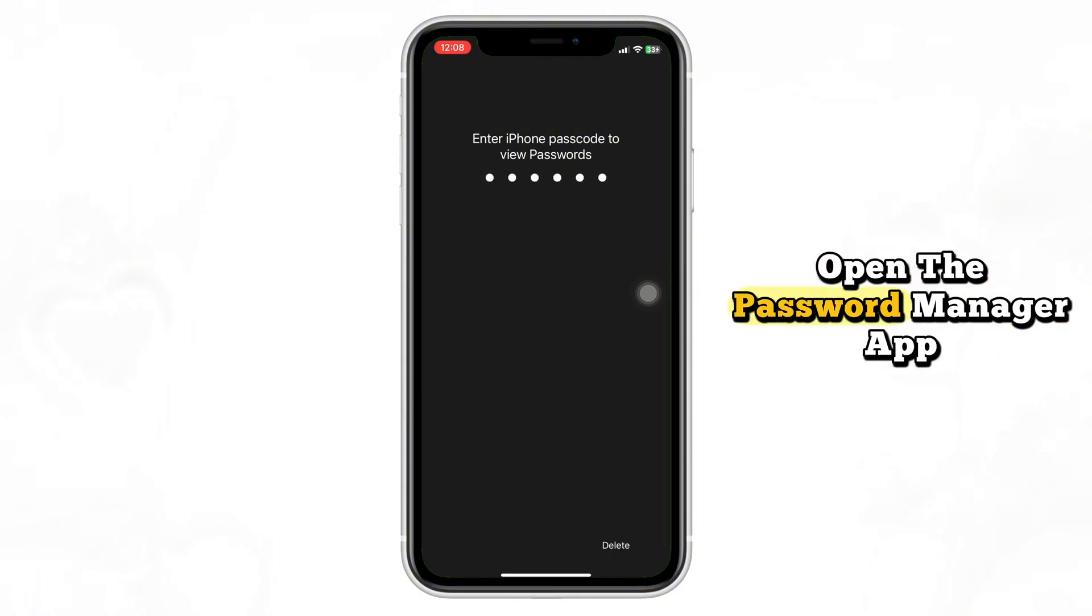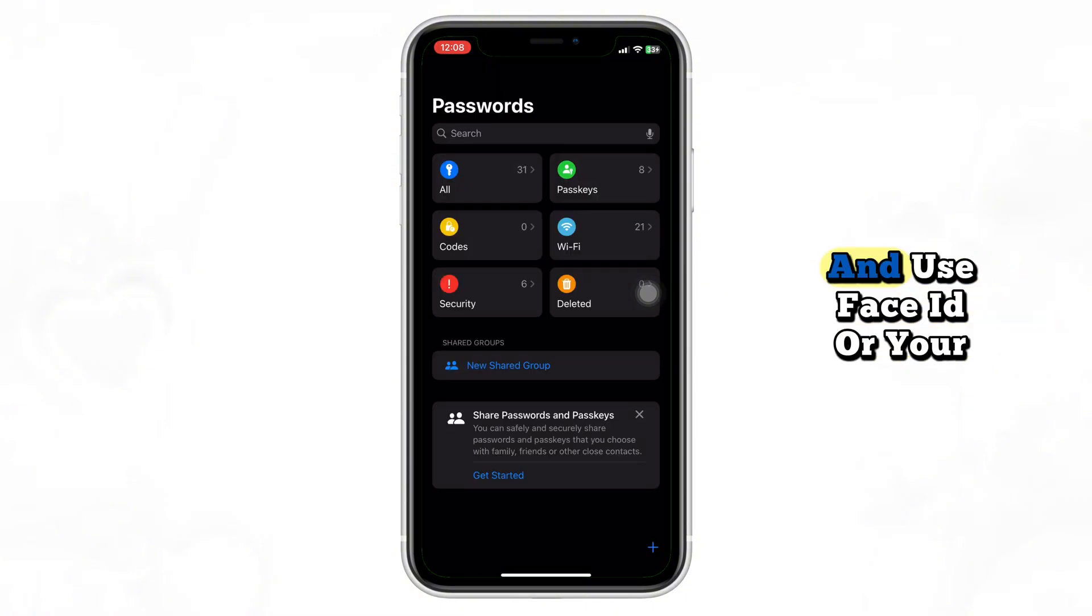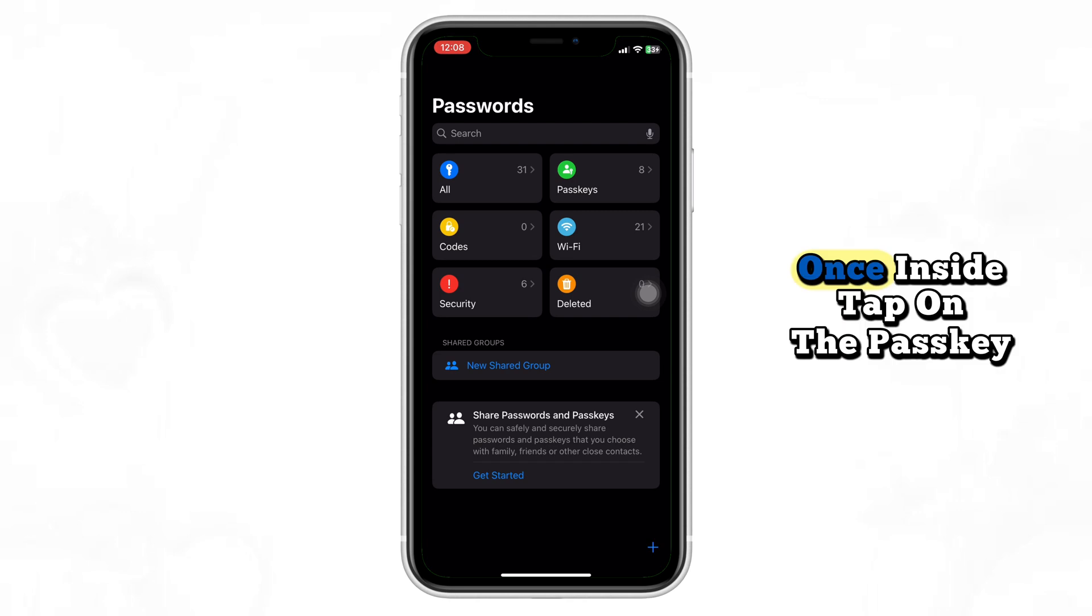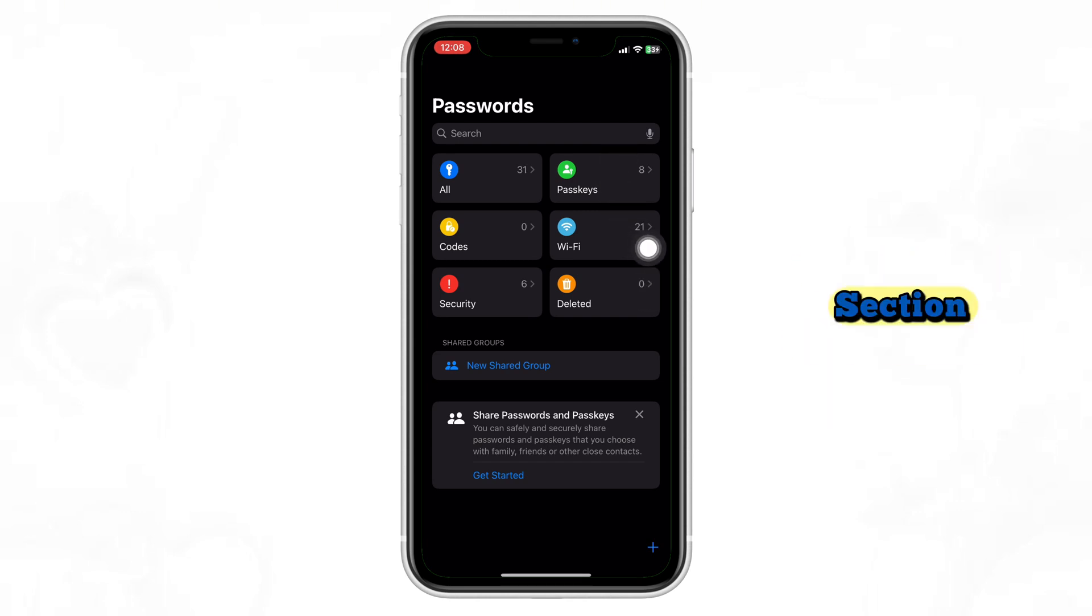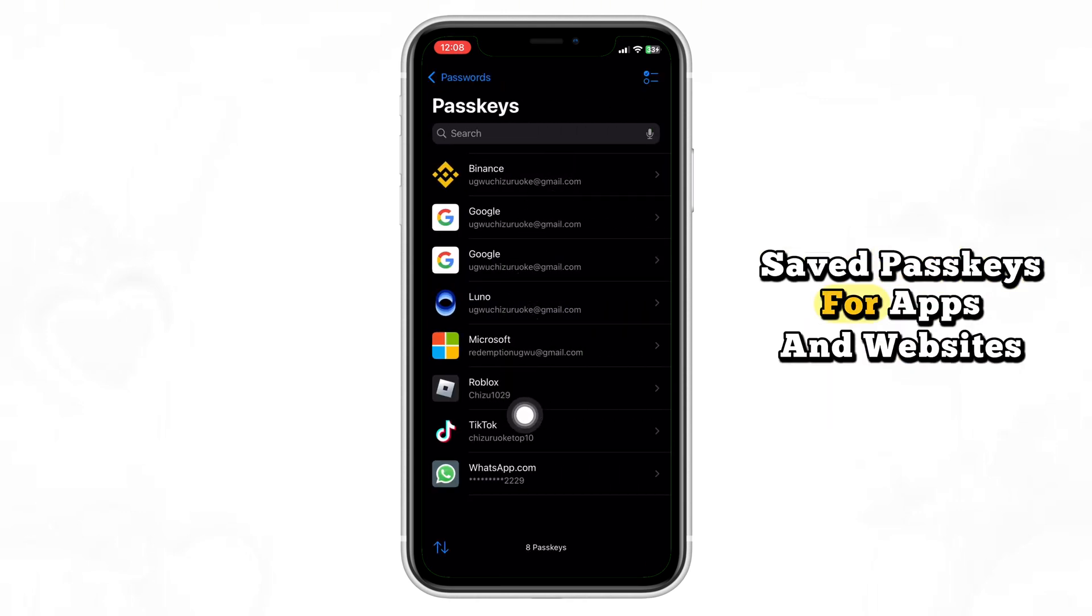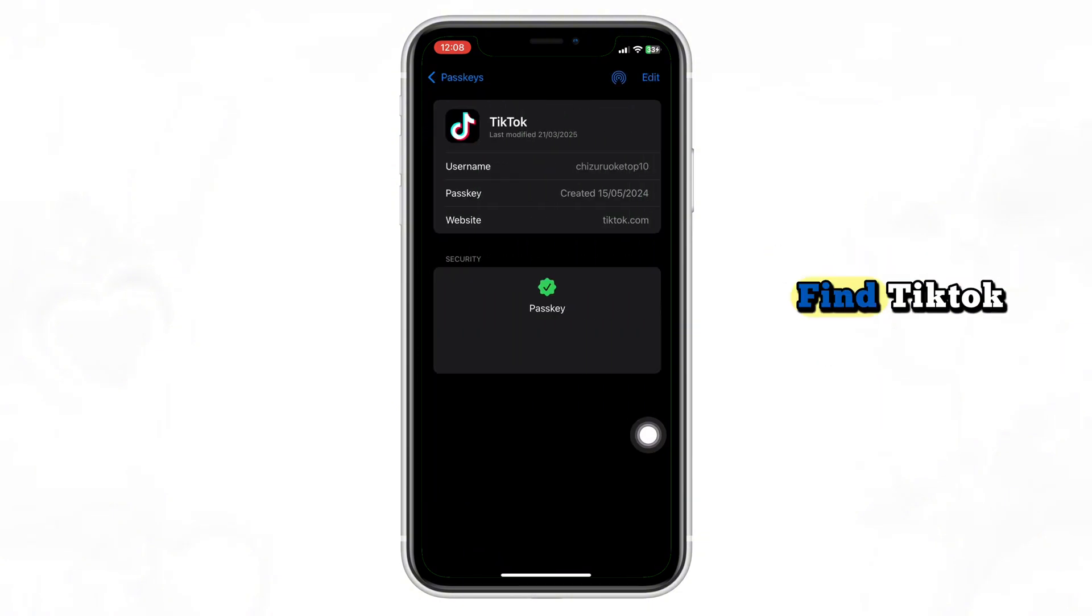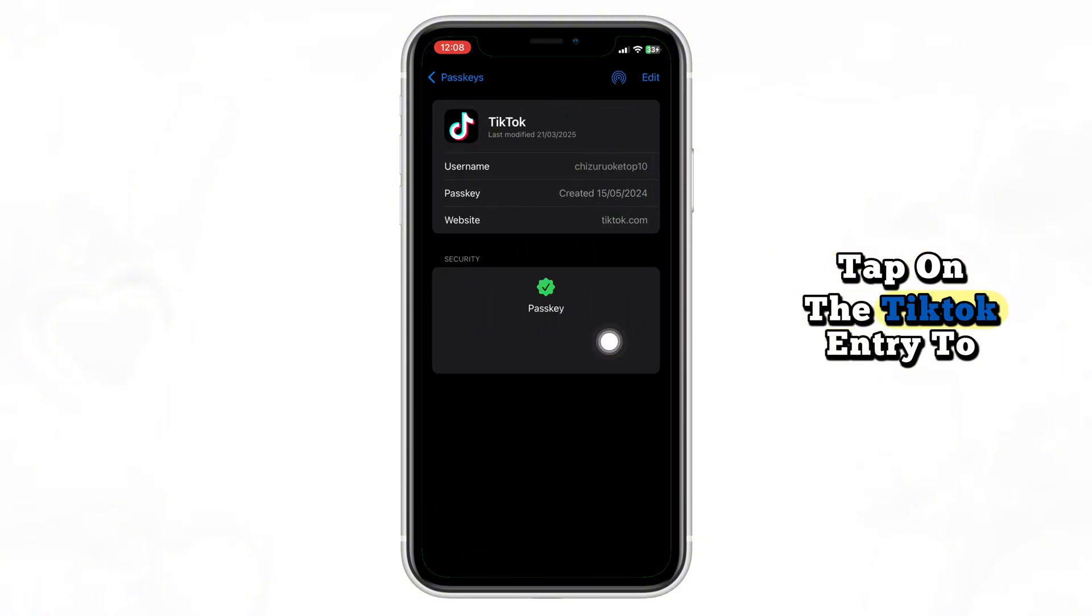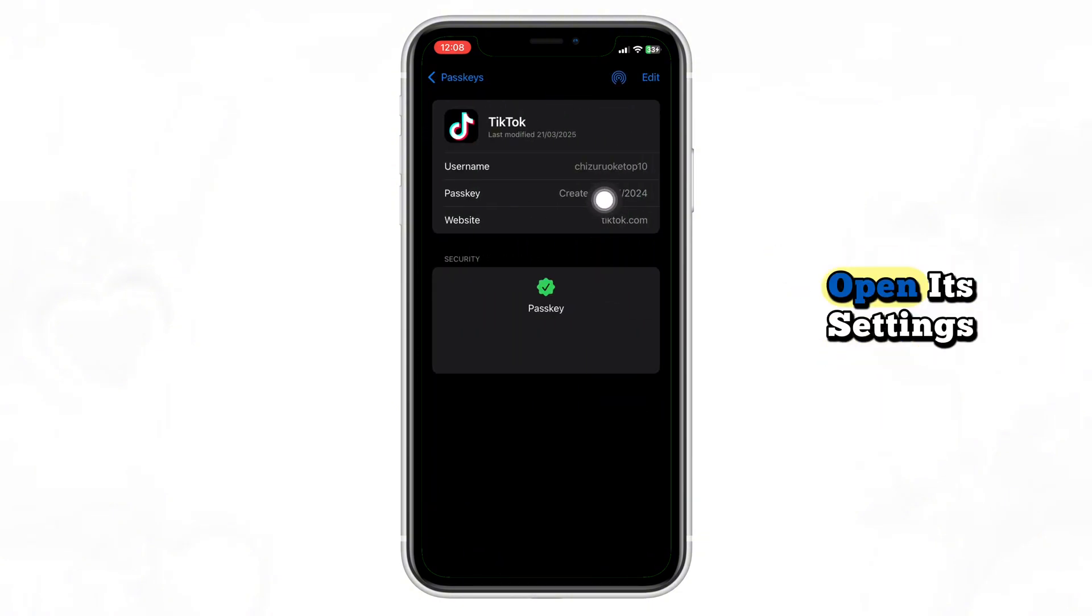Open the Password Manager app and use Face ID or your passcode to unlock it. Once inside, tap on the Passkeys section. You'll see a list of all saved passkeys for apps and websites. Scroll through the list until you find TikTok. Tap on the TikTok entry to open its settings.